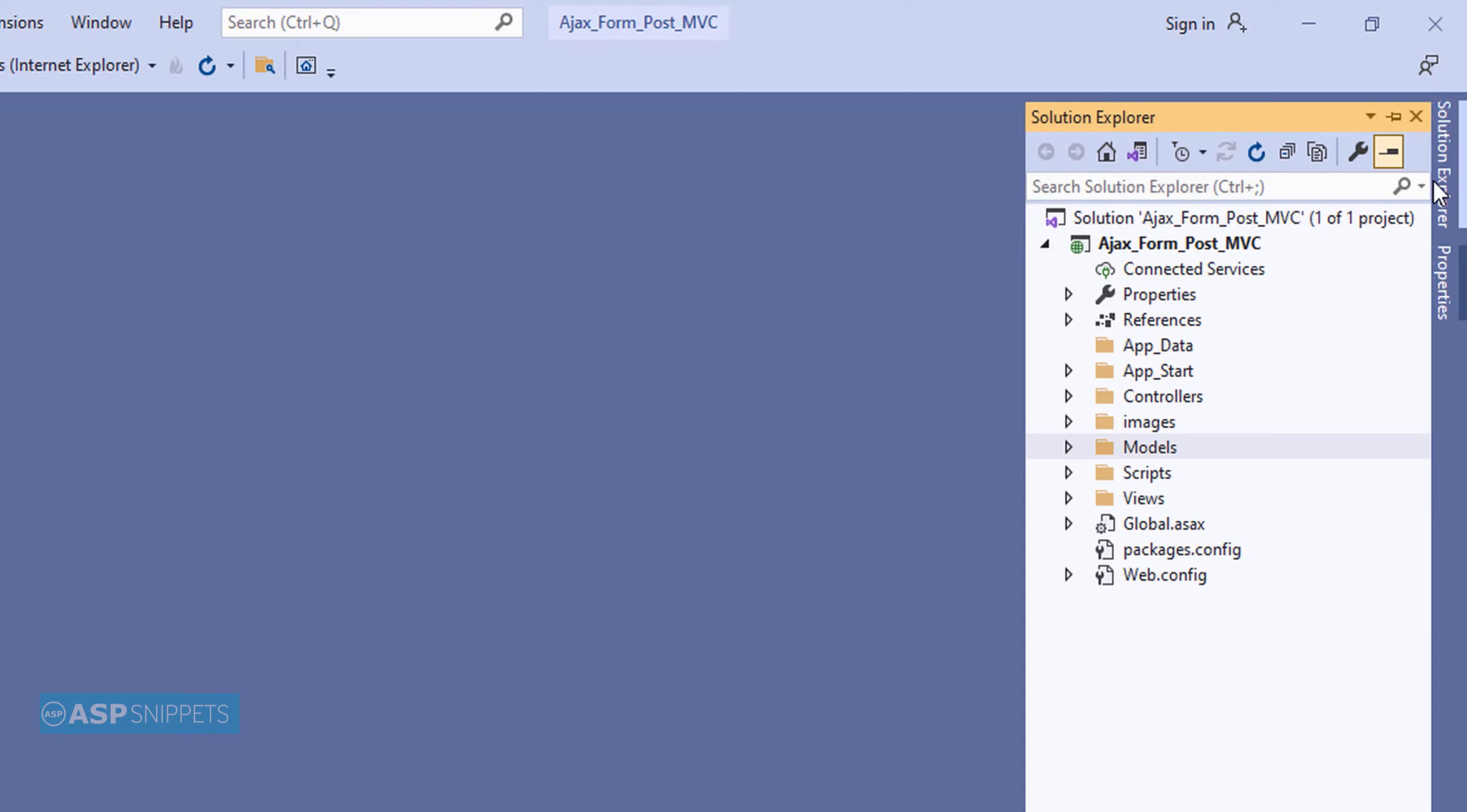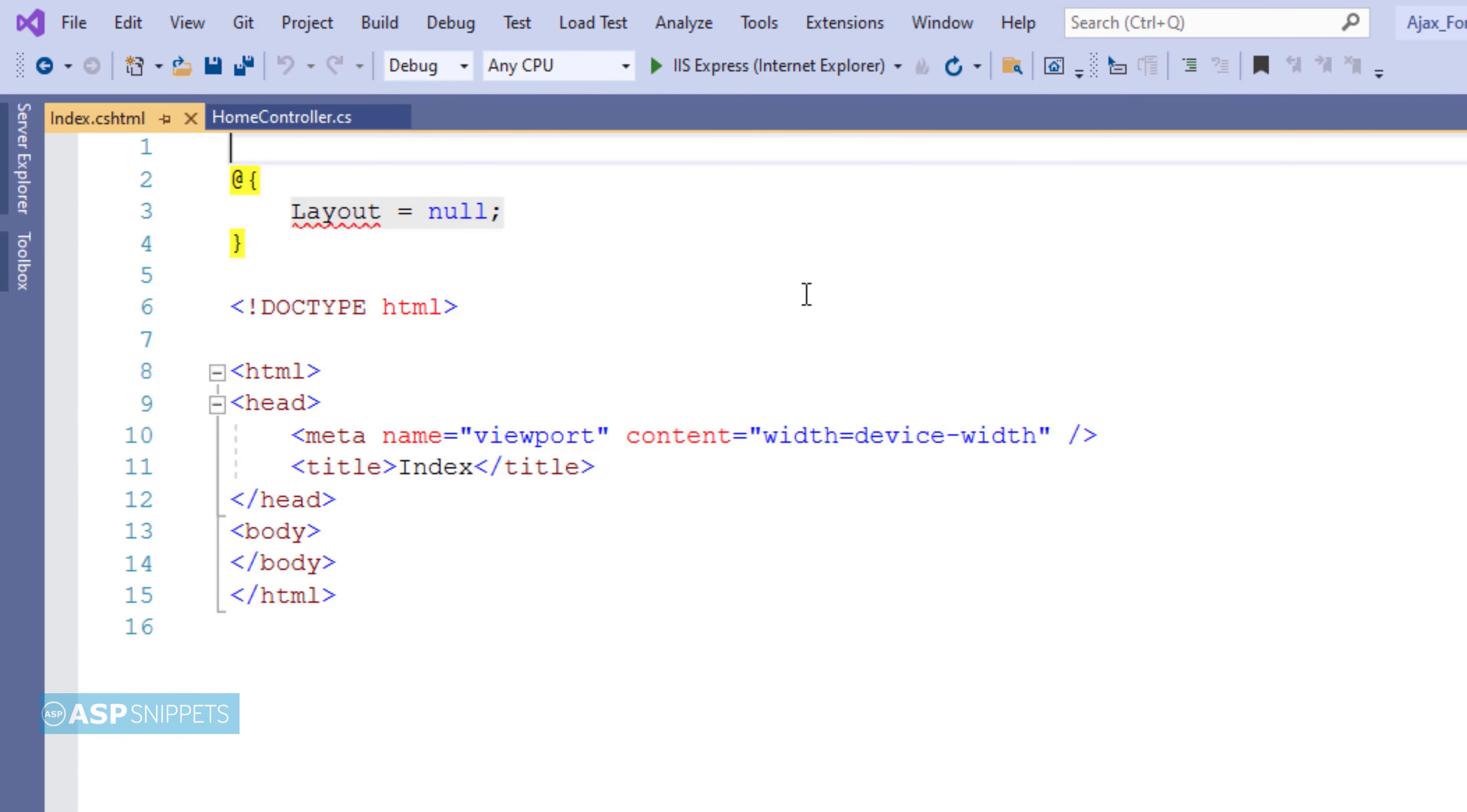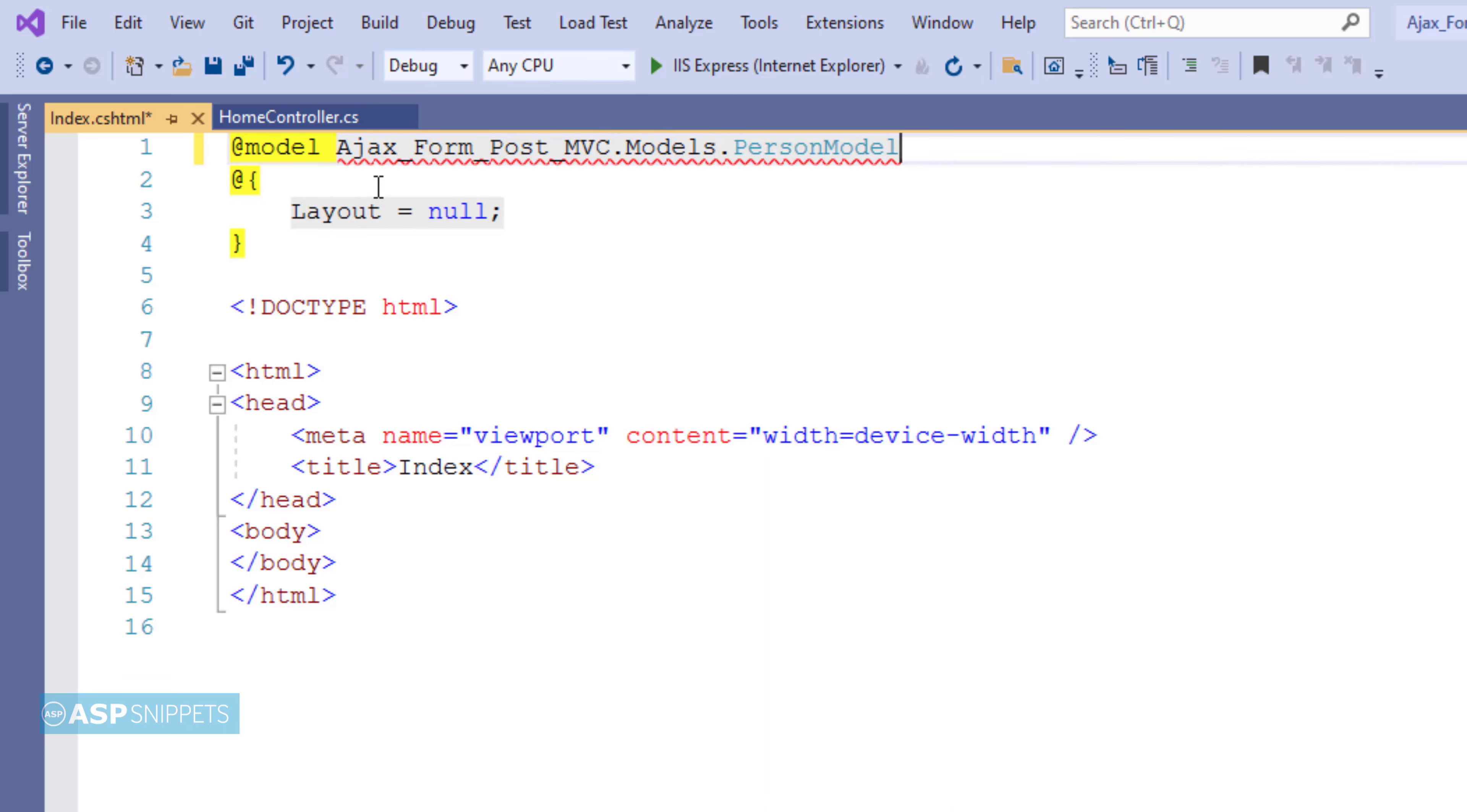Now let's move to the view and we'll move to the controller later on. The very first line is defined as the person model class which means the person model class will be the model for this view.